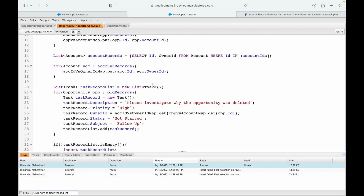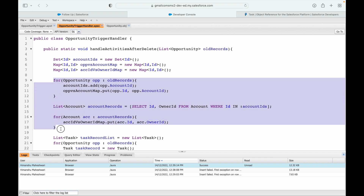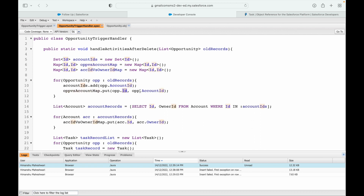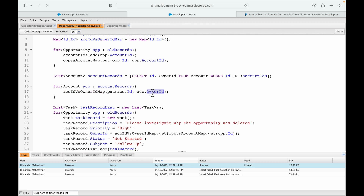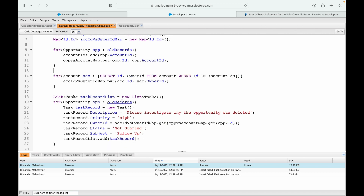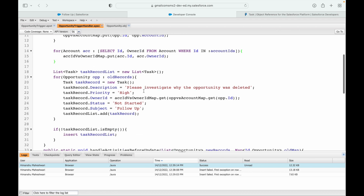To summarize use case 13: we created a task after an opportunity is deleted. You can't associate the task to the deleted record — that causes the 'entity is deleted' error. The three-level relationship (opportunity → account → owner) can't be traversed directly with dot notation, so we used two maps: opportunity id → account id, and account id → owner id. You can also use an enhanced for loop with an inline SOQL query to populate the map more concisely. That's all for use case 13.